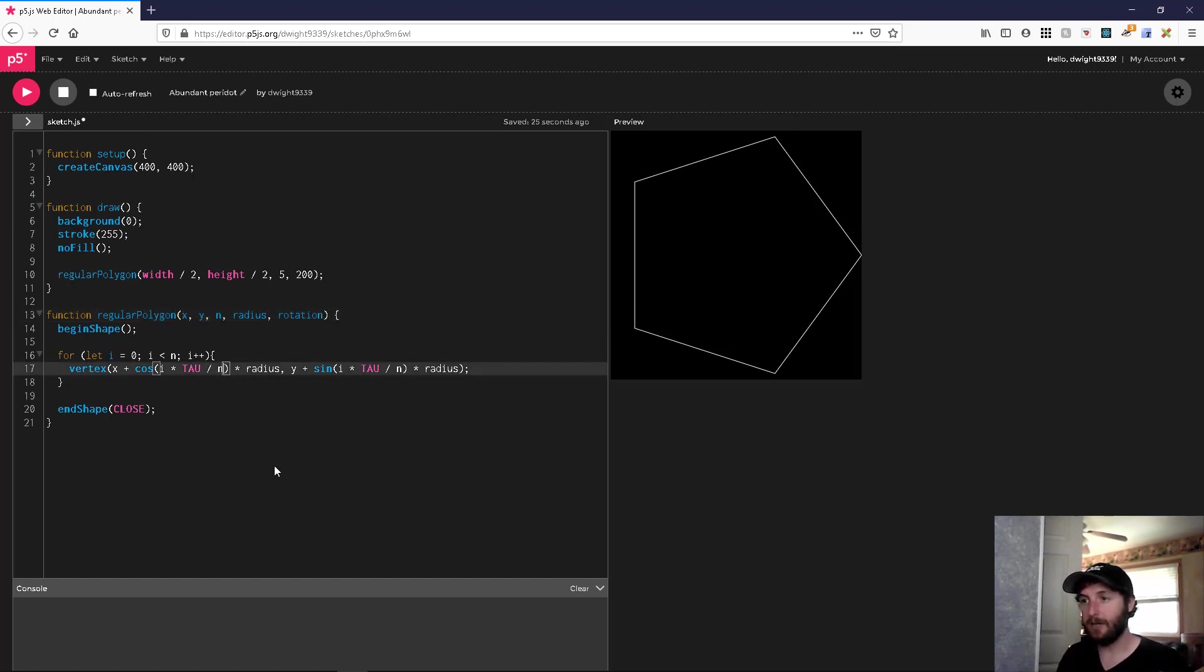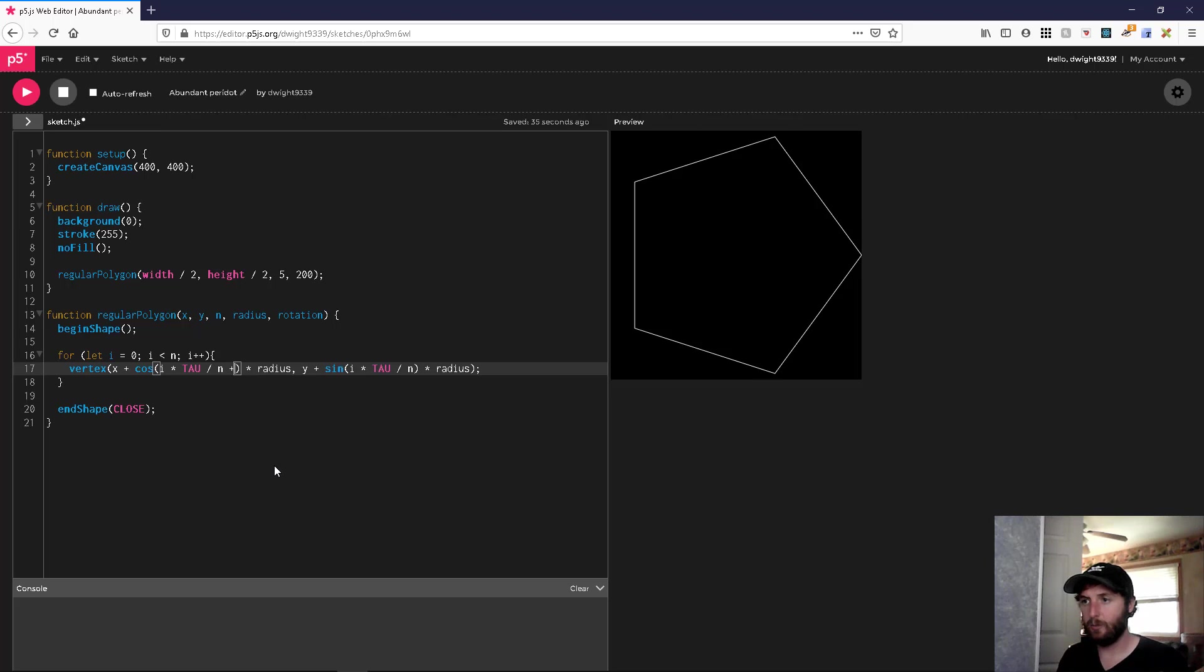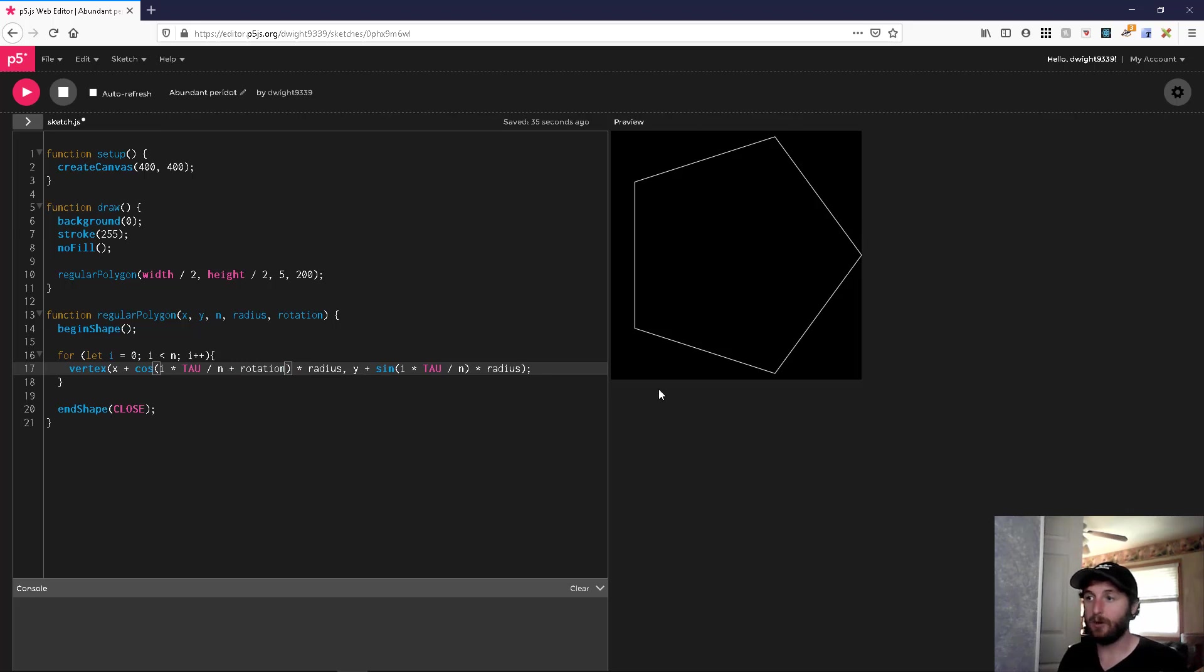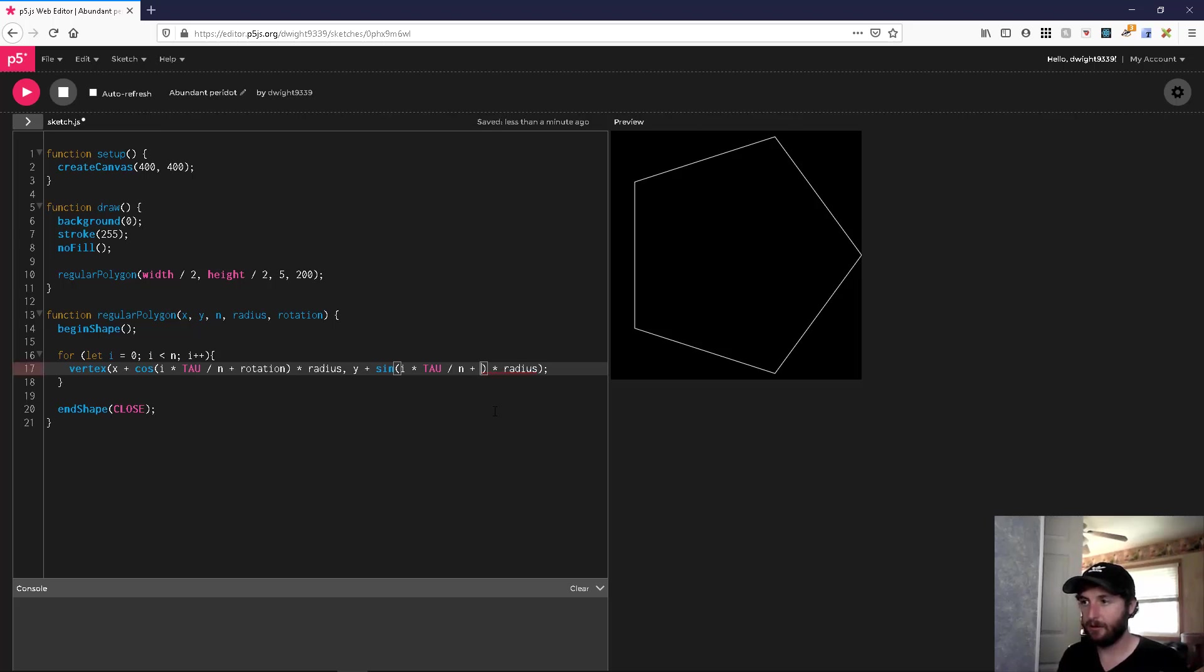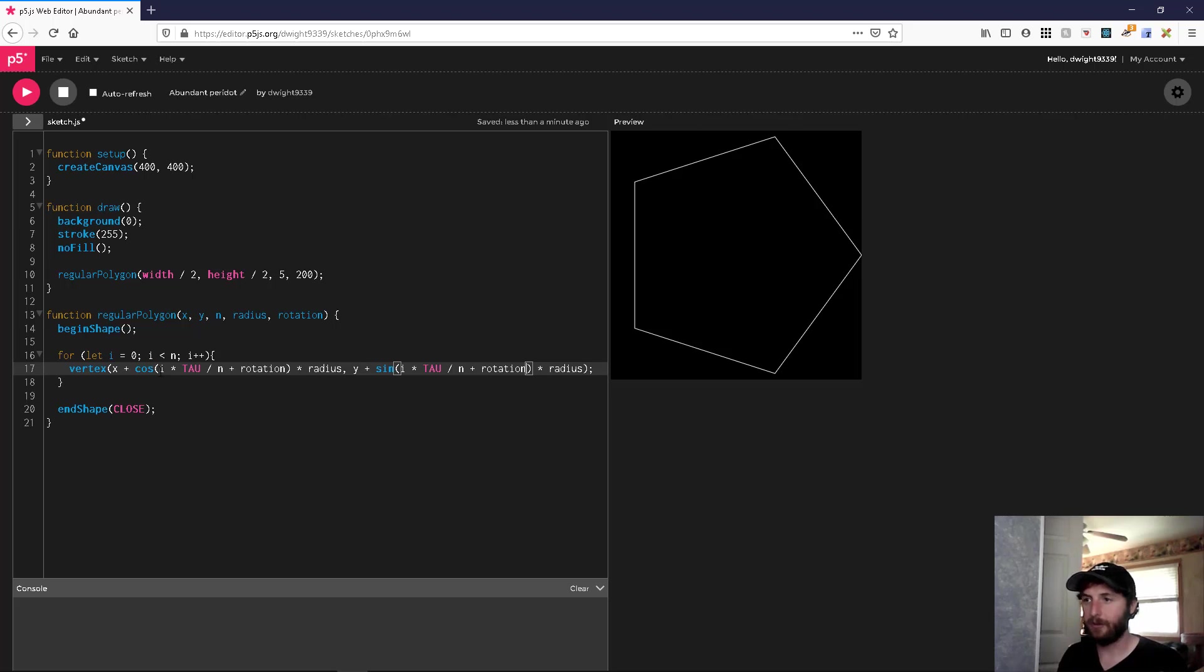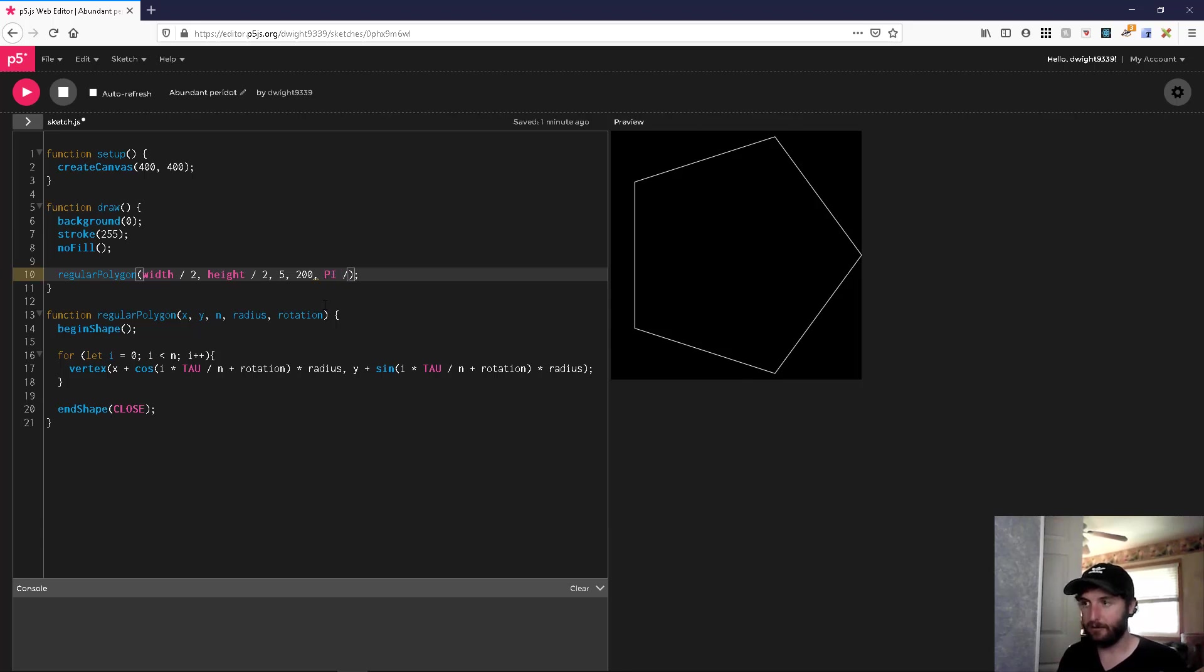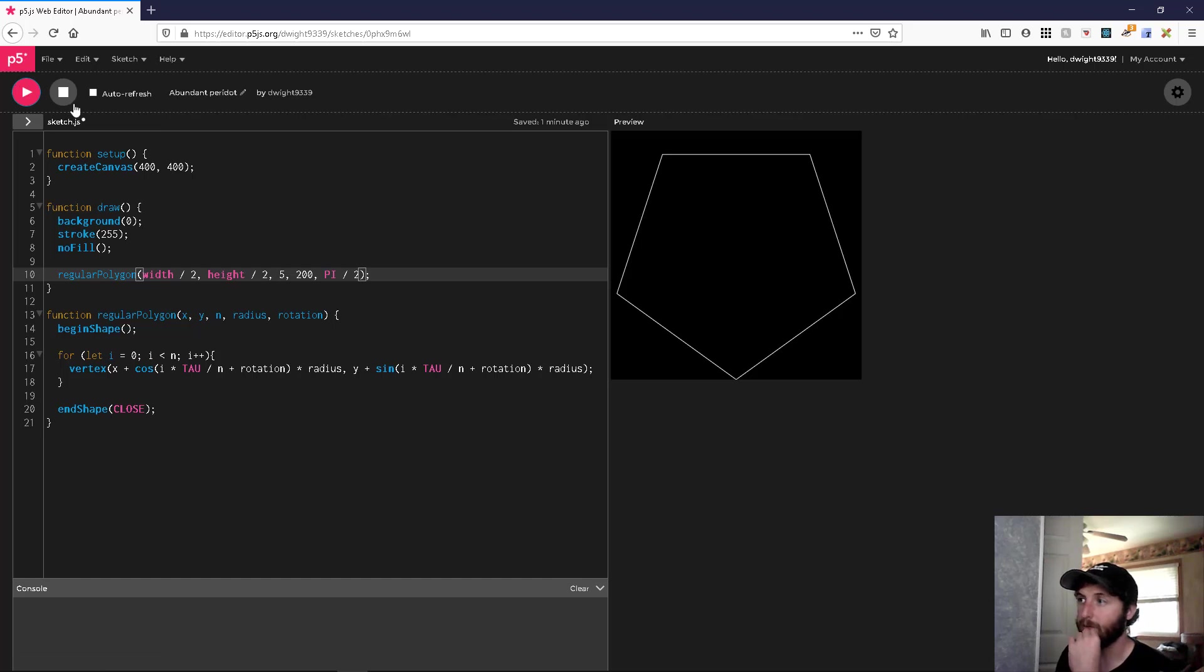When we get our cosine and sine values, we'll just add this rotation amount to our angles. That's what I meant - angles. So let's try that out now. Let's rotate it by pi over two. And there we go!